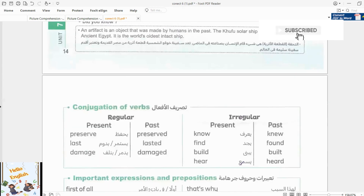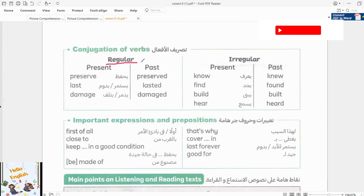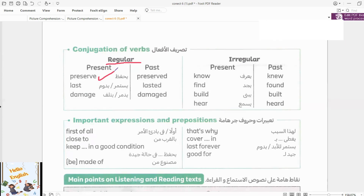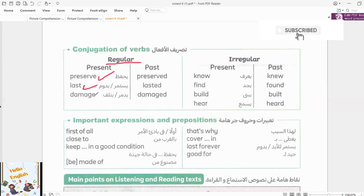Let's move on to the verbs. Regular verbs: like preserve — preserved. Last — lasted. Damaged.